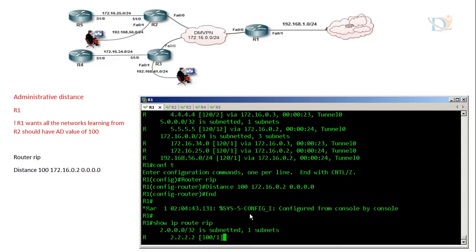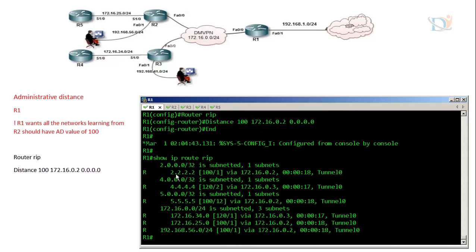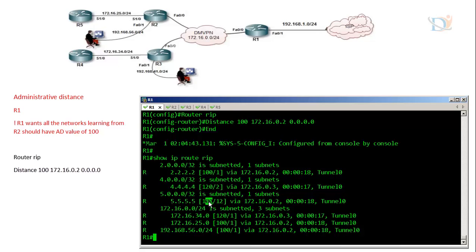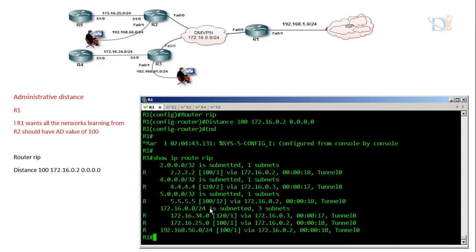After verification, we can see the loopback of Router 2 (2.2.2.2) now shows an AD value of 100. Routes from Router 5 that come through Router 2 also show AD value 100. This is how we configure administrative distance on a device.